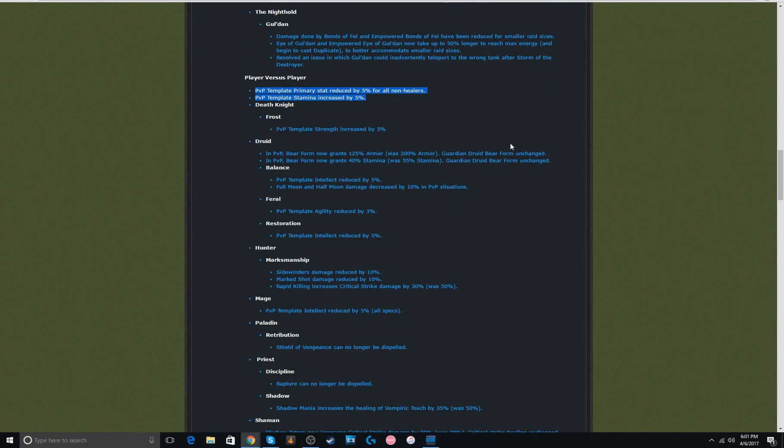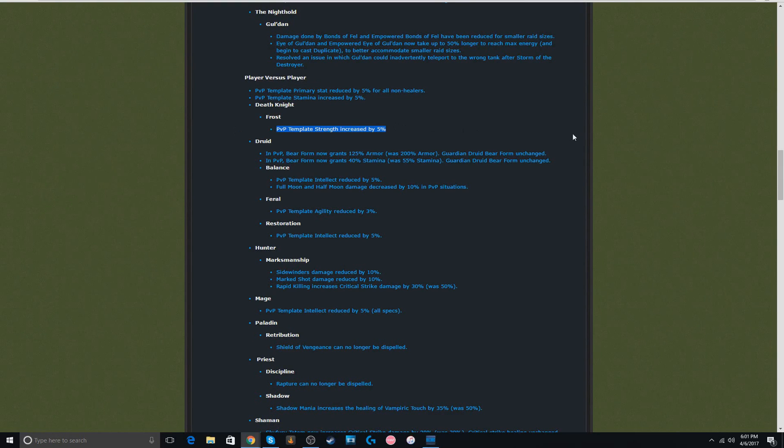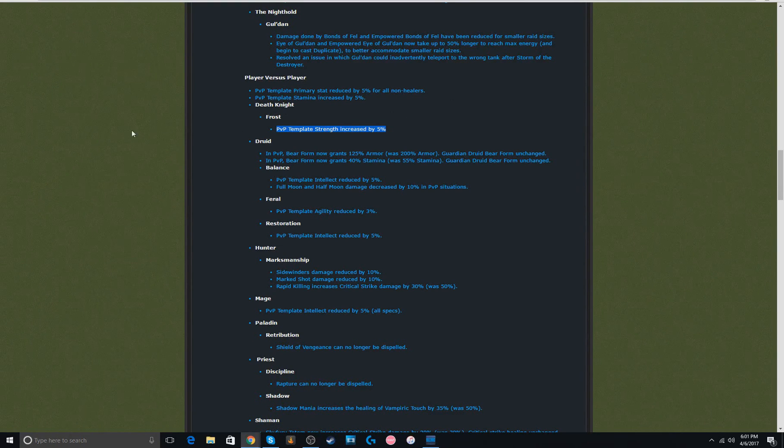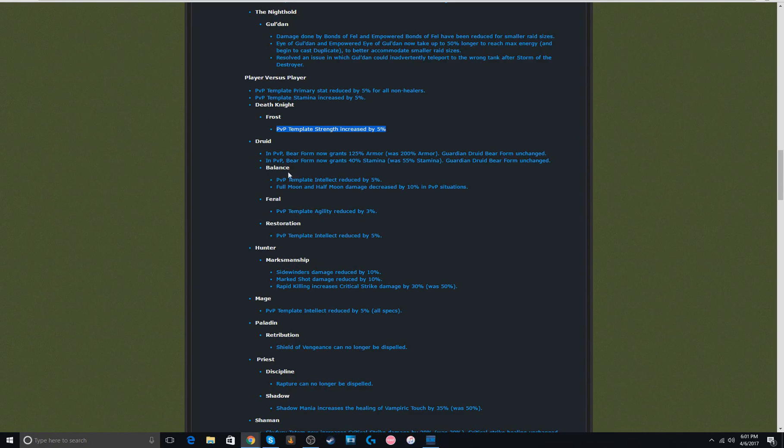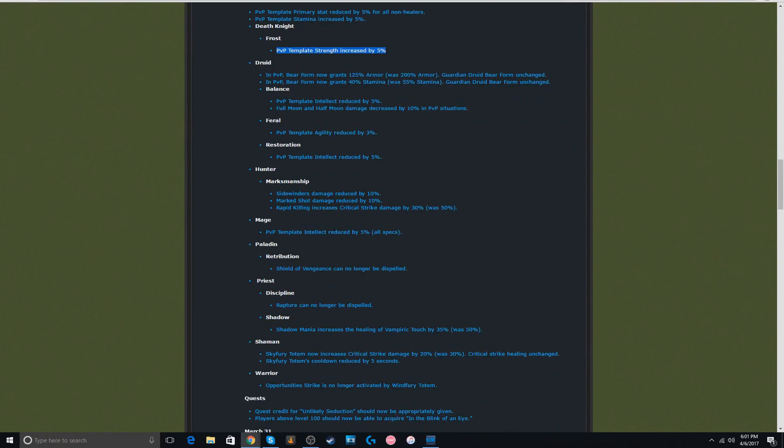So yeah, now for more class specifics. Frost DK, 5% strength increase. I don't really like this. I hate when Frost DK is even viable in Arena, because it's just an easy class, you just roll your face on the keyboard.